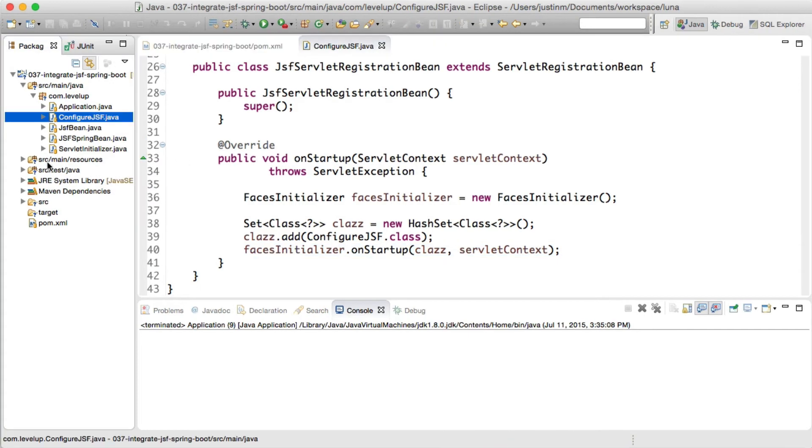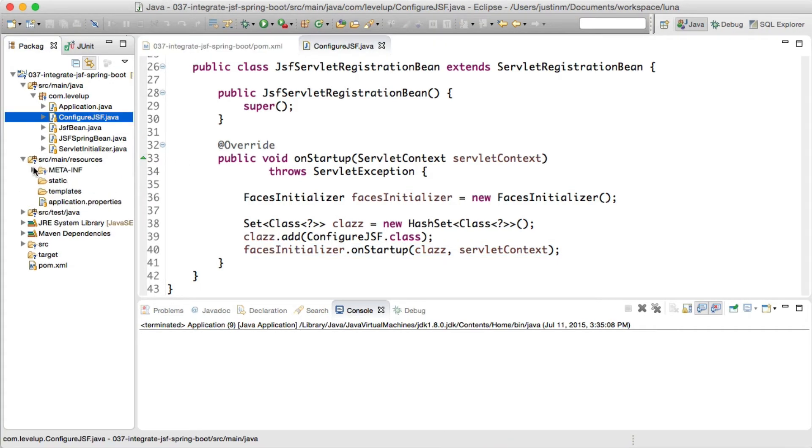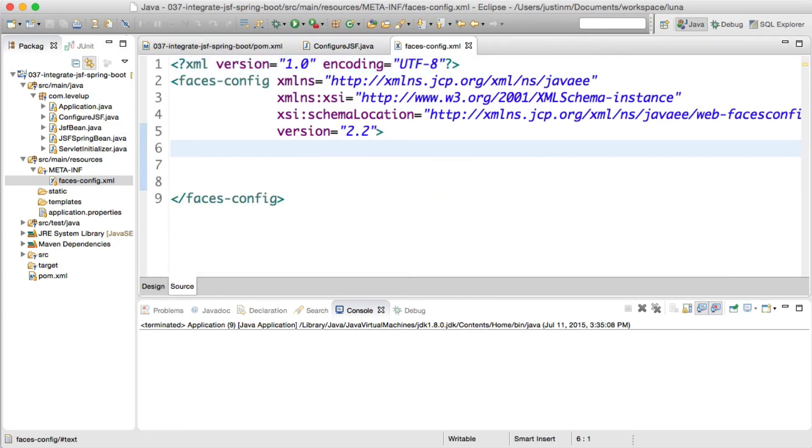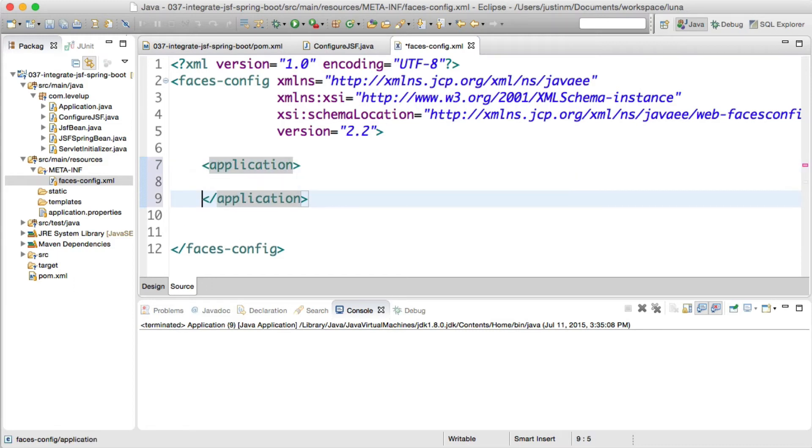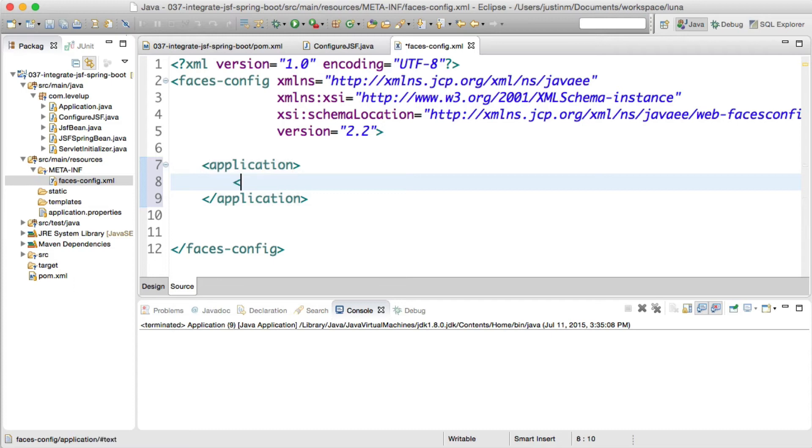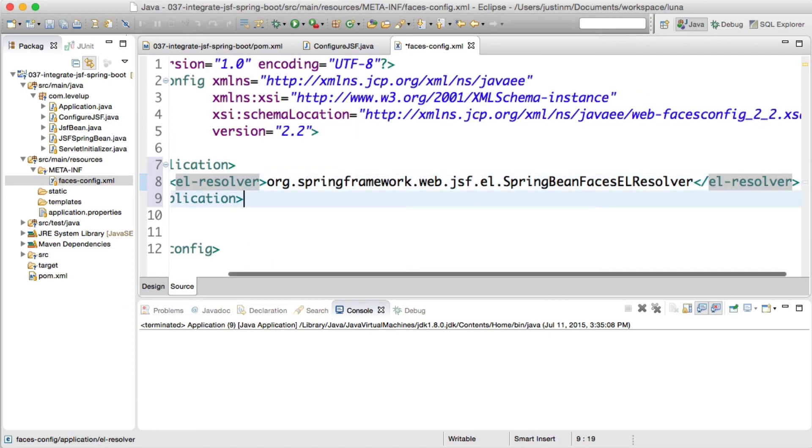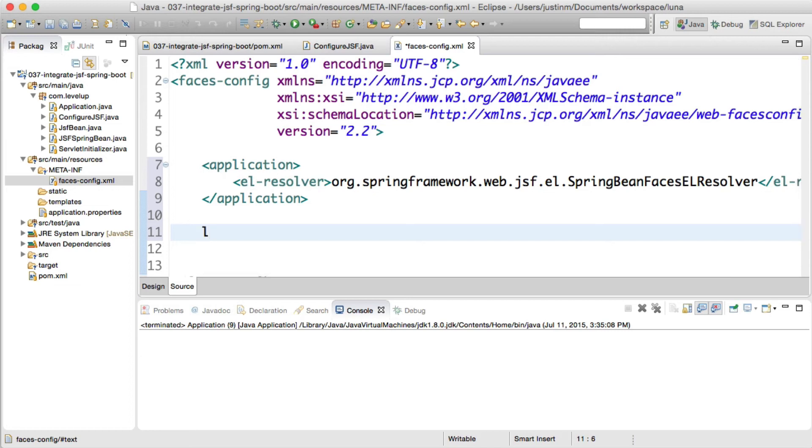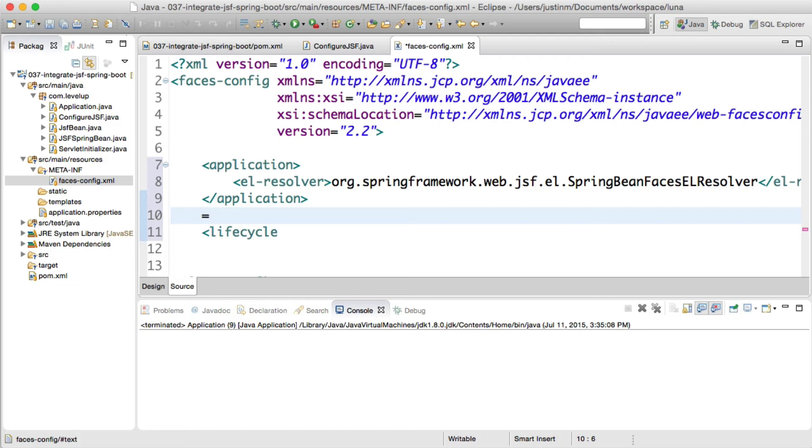Since JSF 2.0 supports annotations, the dependency on faces-config.xml diminishes, but we still need to register Spring's EL Resolver and Phase Listener. If you aren't familiar, SpringBeanFacesELResolver allows you to use Spring Beans in JSF context, and DelegatingPhaseListenerMulticaster delegates to Spring Web Application context.